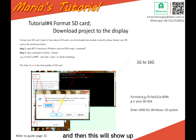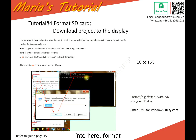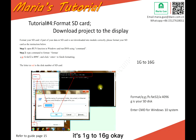And then this will show up. You need to input this into here: format /Q G — like this way. G is your SD disk. And for the SD card for the given LCD display, /Q G supports 1 GB to 16 GB.